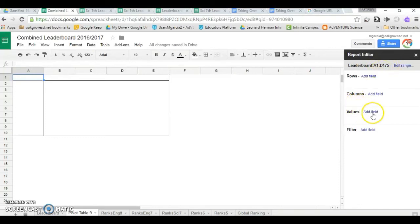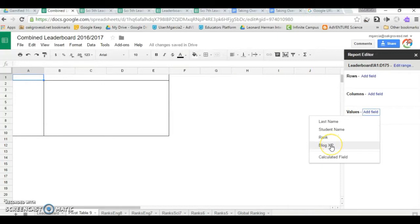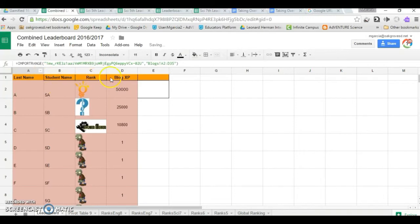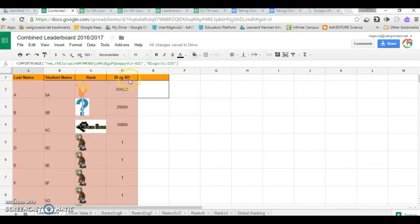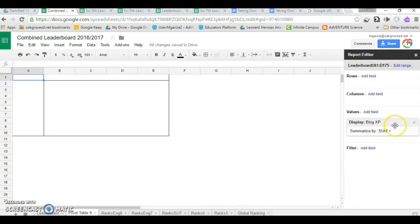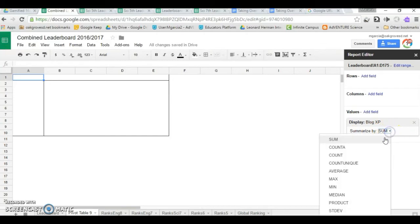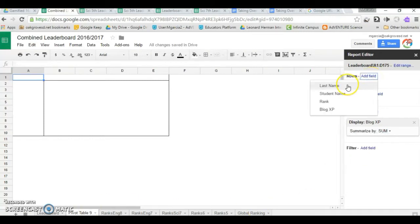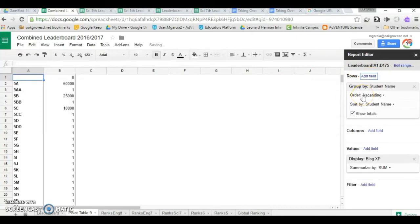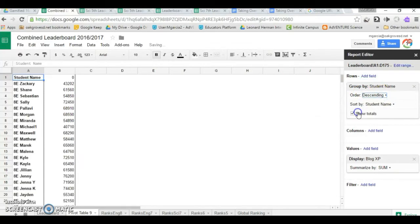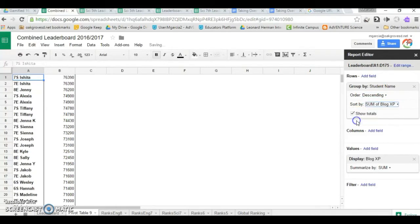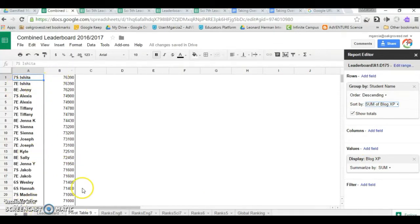Click on values, add field. In this case, I called it blog.xp. It must coincide with what you are going to sort it by. By default, you have summarized by sum, but you could summarize by some other data. Click on add field. Group by student name. Order descending. And sort by sum of blog.xp. Cool. It already ranked them.